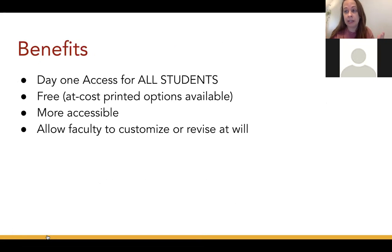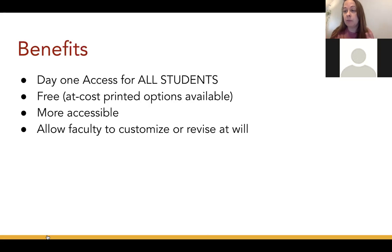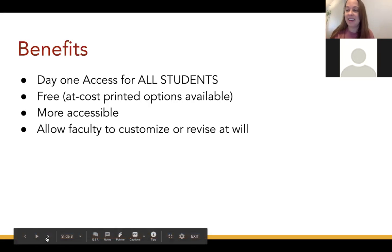Some of the main benefits of using an open textbook: all students get free day-one access to their course materials — and free is a huge benefit. For students who prefer a printed copy, OER allows them to take the file to any printer, including campus bookstores, and get a copy printed at very low cost. They're more accessible because certain rights are given upfront — students can adapt, remix, or transform content. One of the big factors faculty really like is that you can customize and revise them at will without asking permission from the copyright holder.